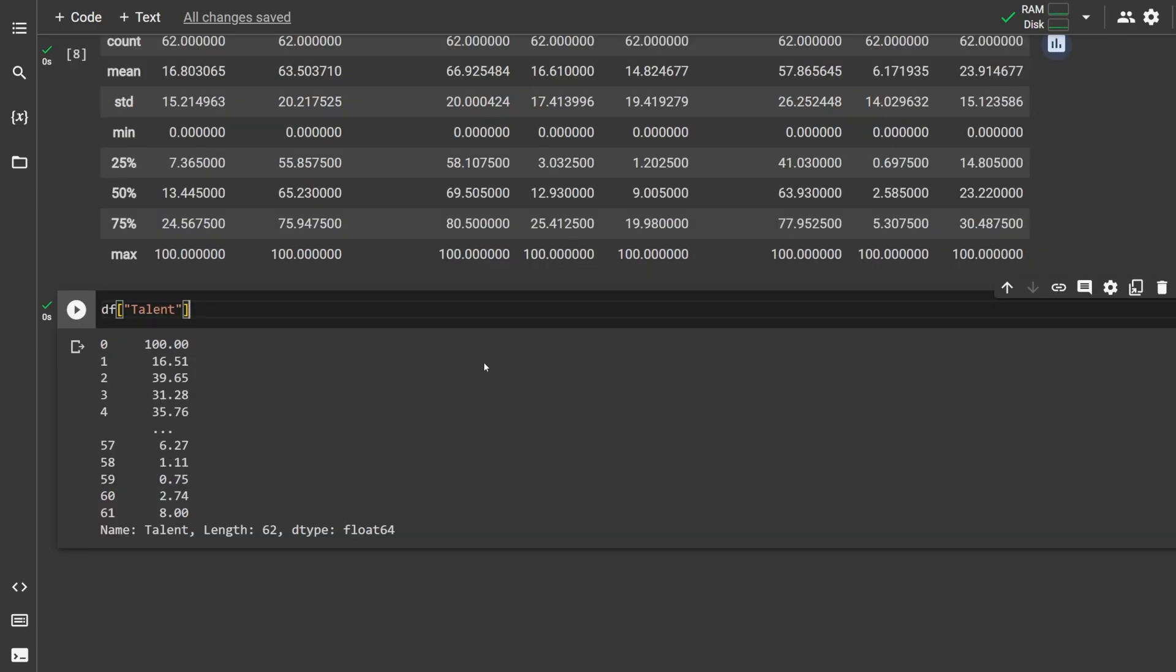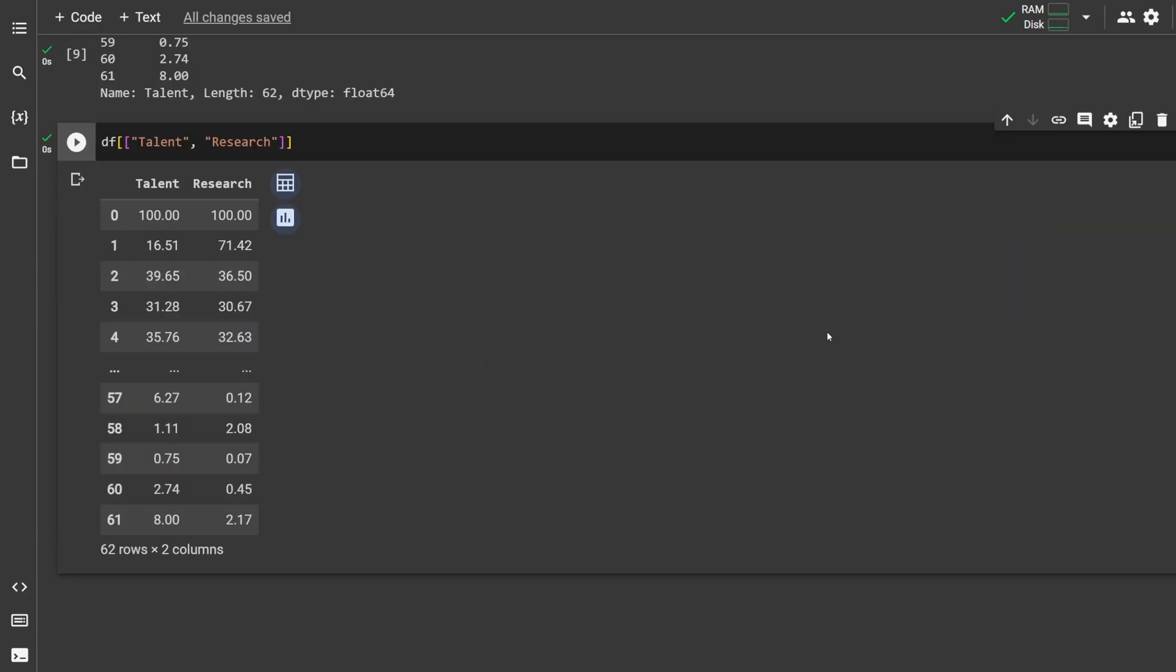To select just one column, type df and then square brackets in the name of the column in quotations. This just selects the talent column. To select multiple columns, use double square brackets and separate the name of each column with commas.